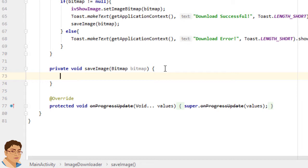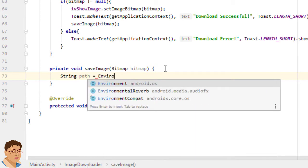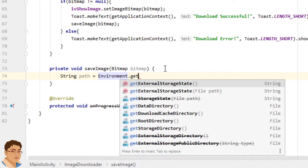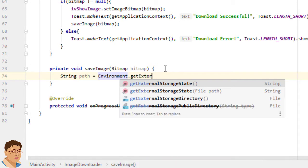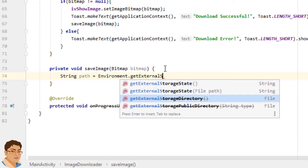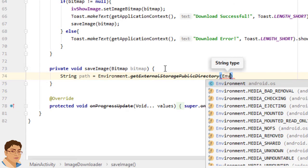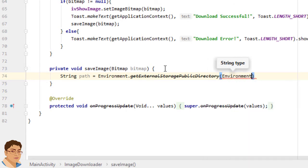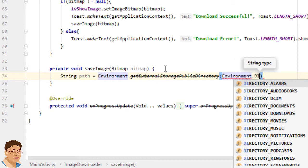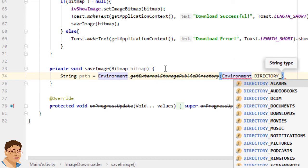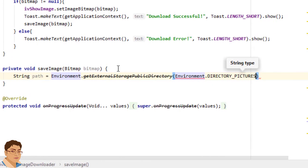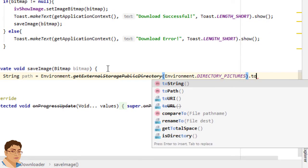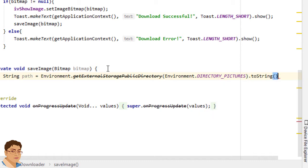First, create a path string where you want to place your picture. String path equals Environment.getExternalStoragePublicDirectory. Then call toString.